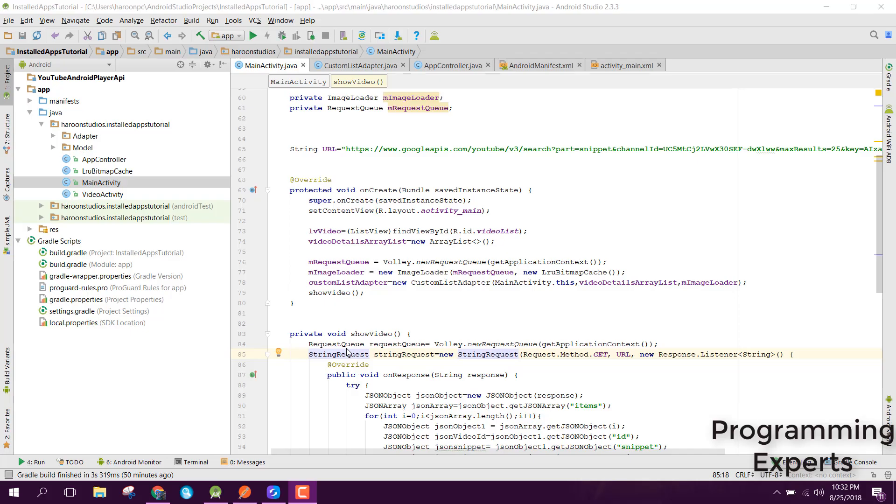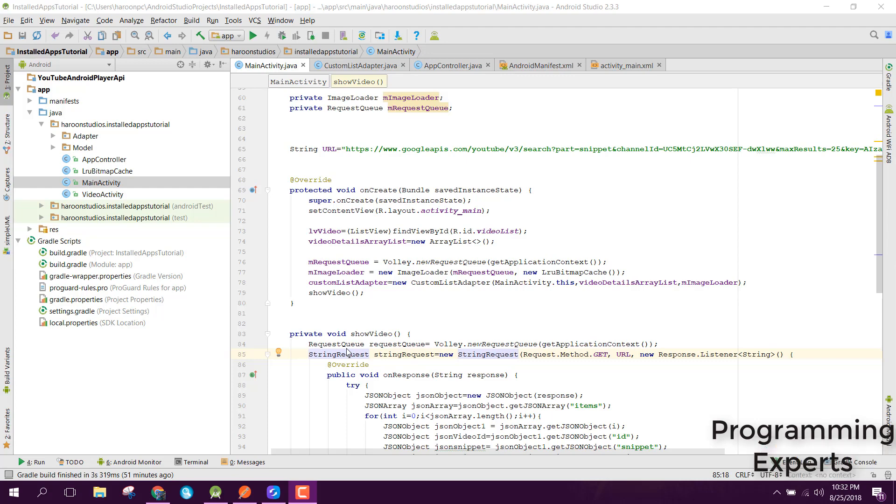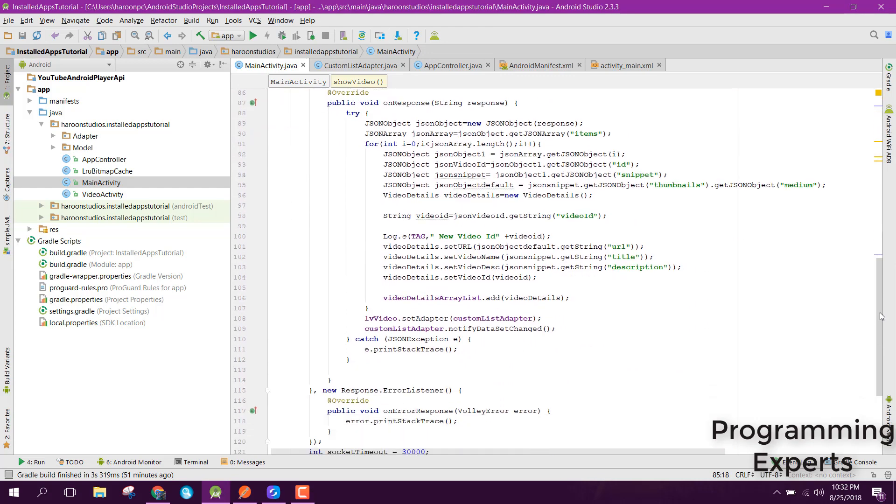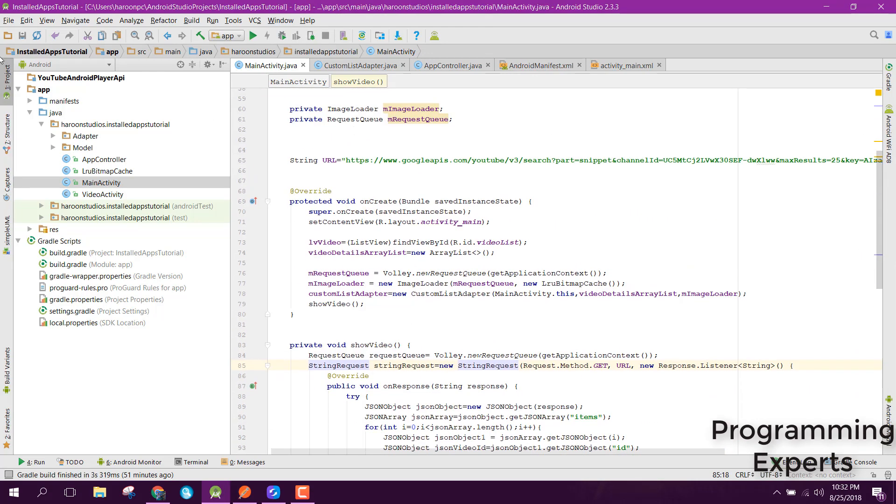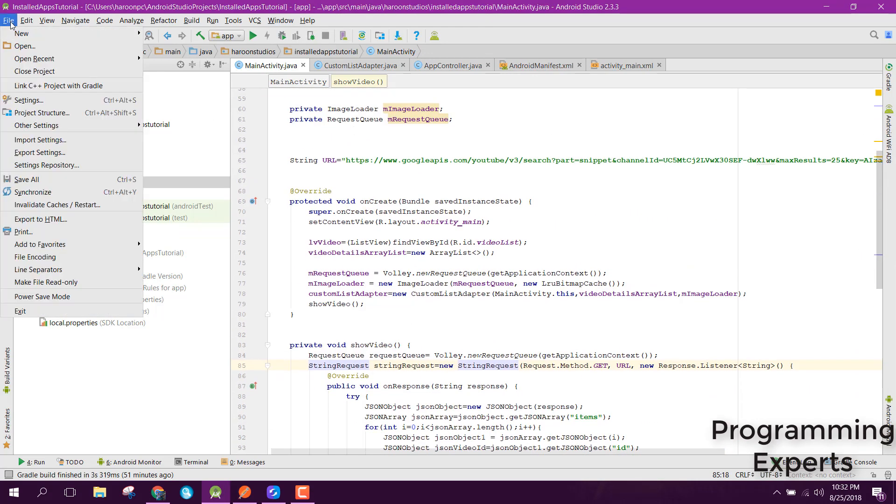Bismillahirrahmanirrahim, welcome to my another video on Android App development. This will be part 2 of my video series on learning YouTube using Android Studio. In this video, I'm going to show you how to integrate the YouTube API using Android Studio tool.